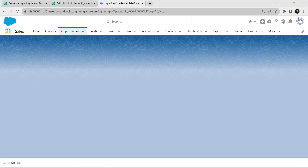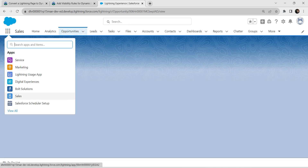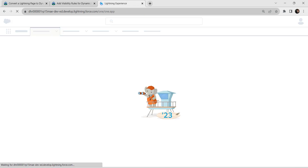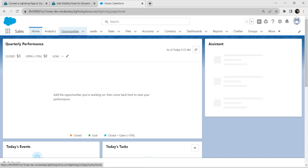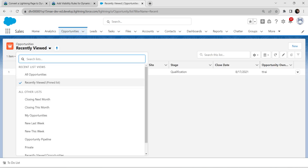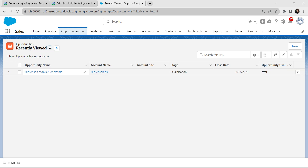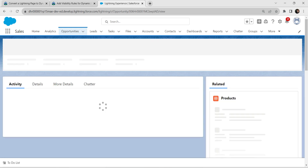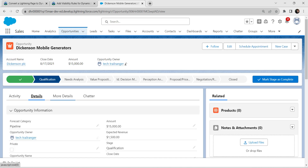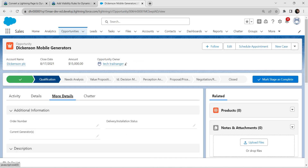In the App Launcher, select the Sales application. Once you select it, click on the Opportunities tab. Let's pin all opportunities over here. If you can see Decants and Mobile Generators, click on it. Click on Details, then More Details. You can see Delivery Installation Status over here. Let's refresh this page.